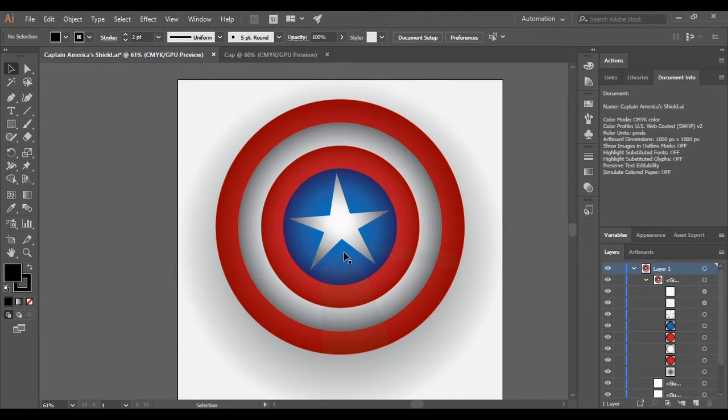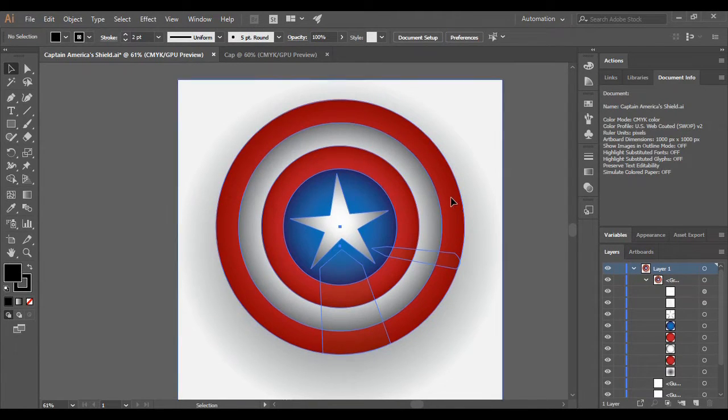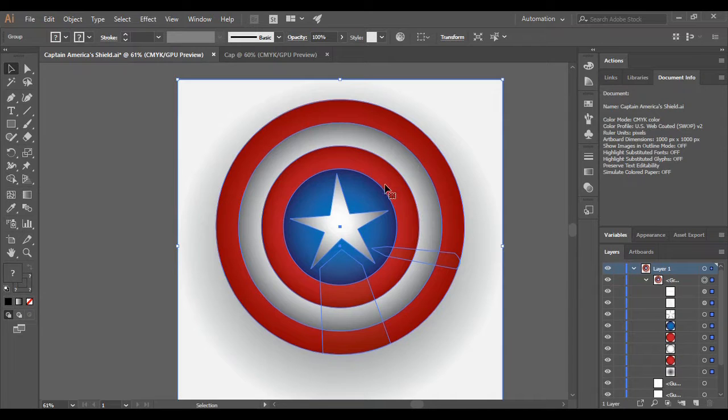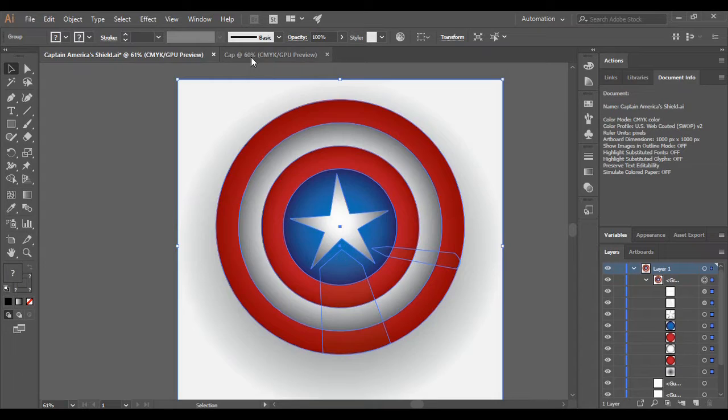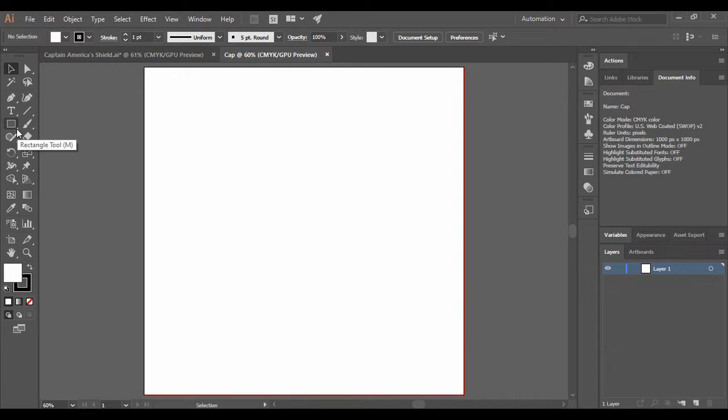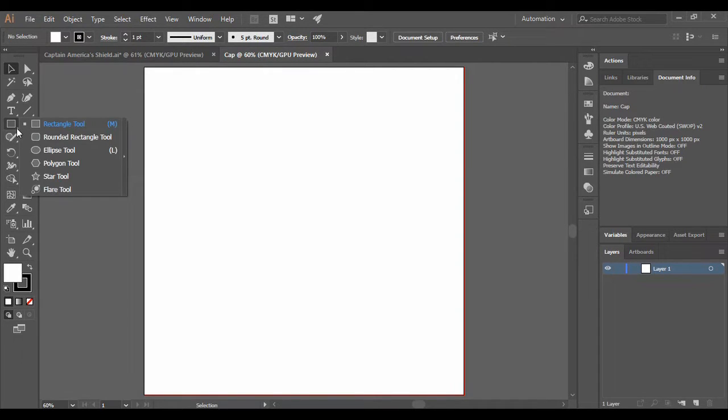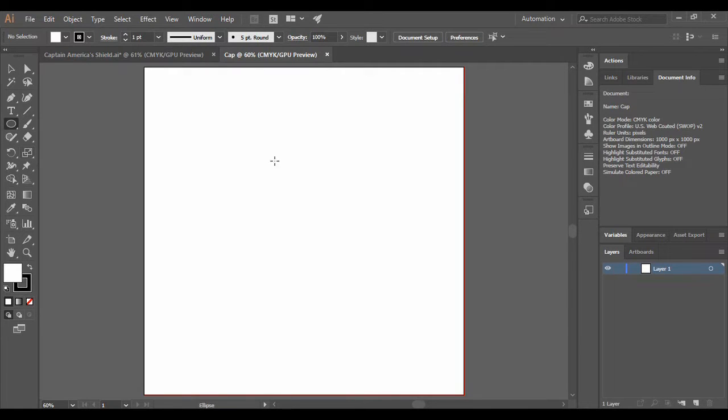As you can see in the sample over here, we have used four circles. So first of all we would be creating these circles. For that, just go to your rectangle tool and right click on this small arrow over here and select the ellipse tool.